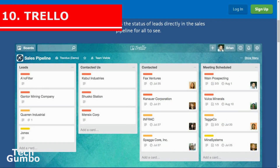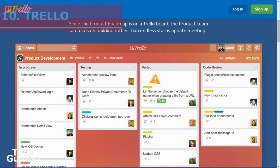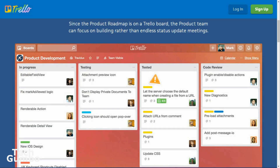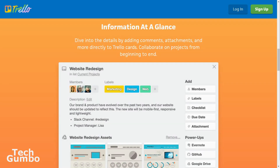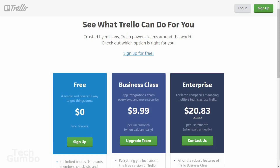Number 10: Trello. This is an outstanding project management tool. Trello uses visual boards to keep you organized. It also works great in team environments to provide all the information about projects the team is working on. When you first sign up, they provide a welcome board that will help you get started. For most individuals, all you'll need is the free version. For businesses, they have plans starting at $9.99 per month.